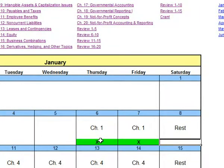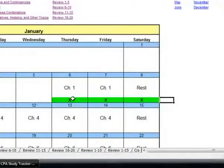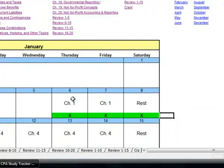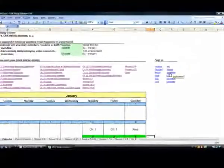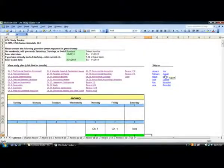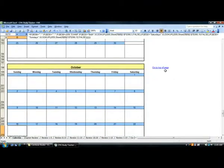You'll notice over here these are all hyperlinked. Later on in the year, if you don't want to scroll down to each month, just click on the link and it'll take you to that month.